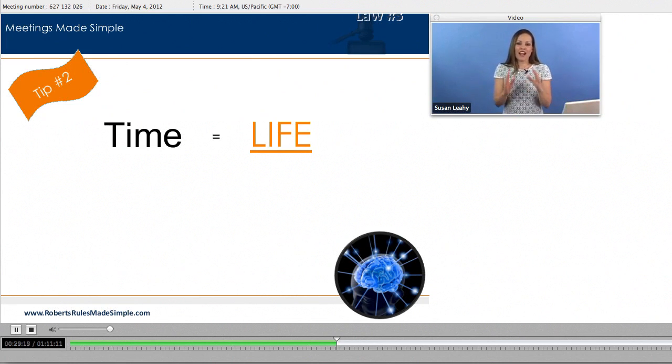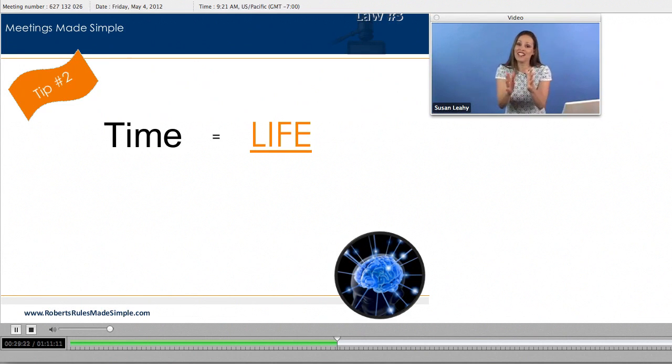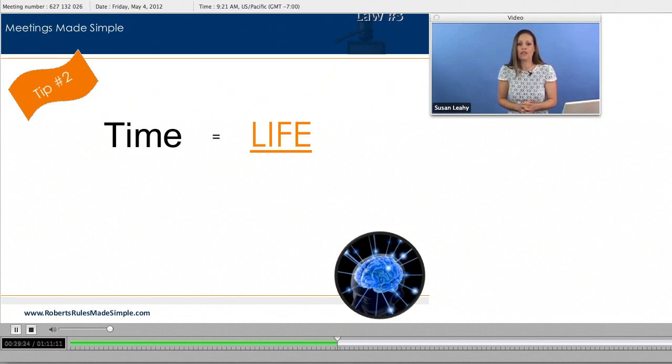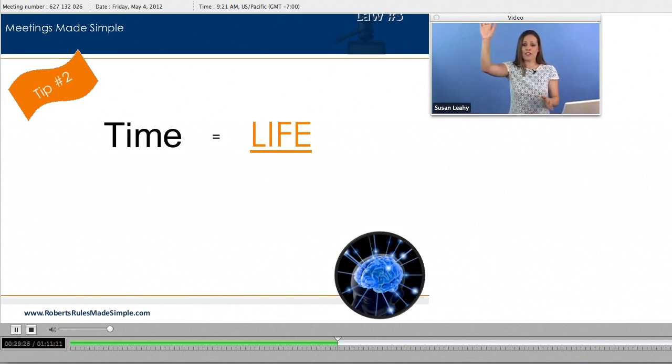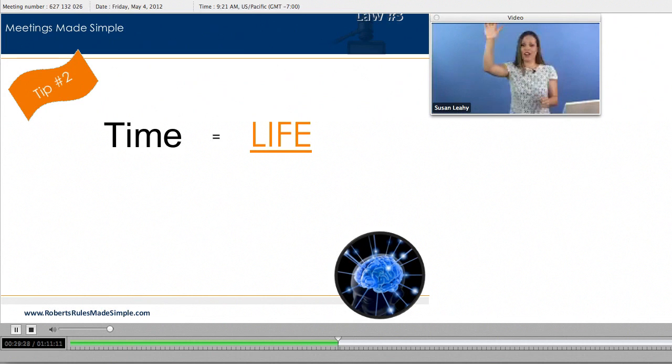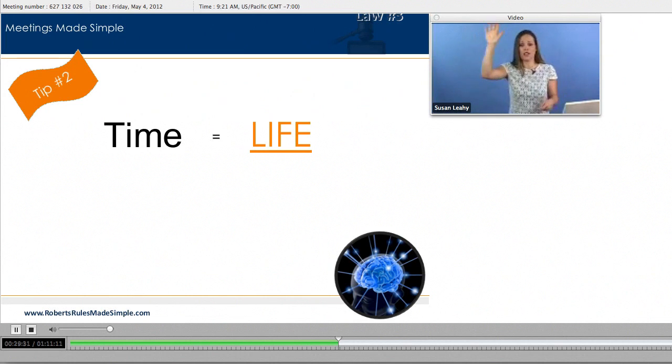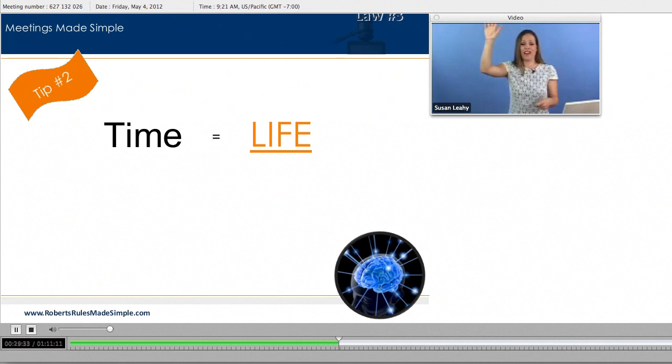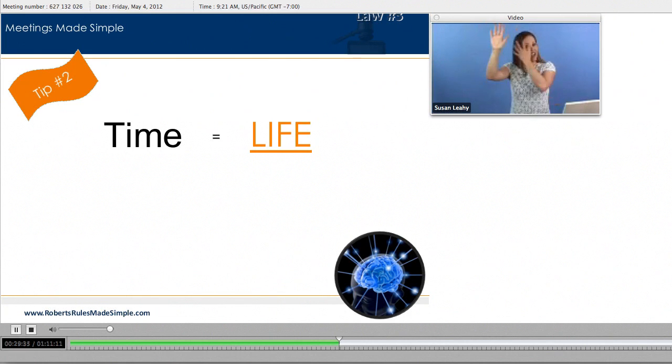Because I guarantee you there's going to be meetings that you sit in or you're sitting in where you feel like you're wasting your life. If that's a true statement, please raise your hand. How many of you have been in meetings where you just feel like you're wasting your life? Raise your hand if that is your reality, right?